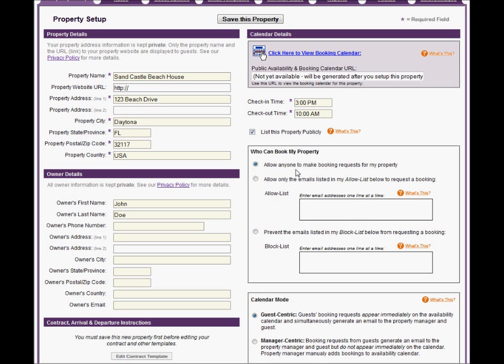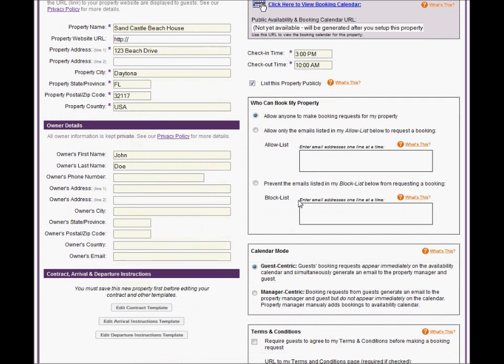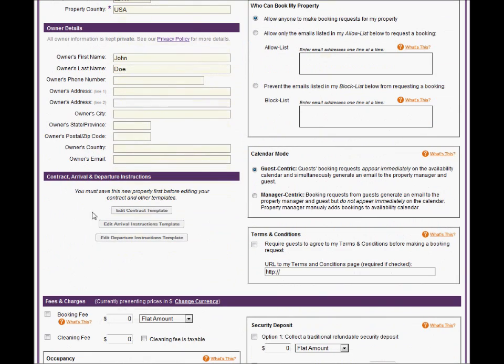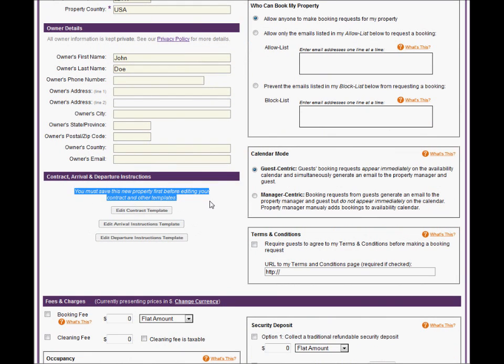The Contract, Arrival, and Departure Instruction templates cannot be updated until this new property is saved, and they are covered in another video.